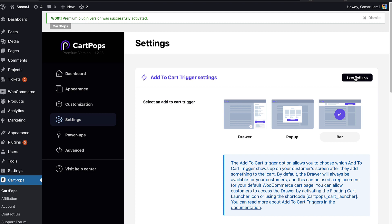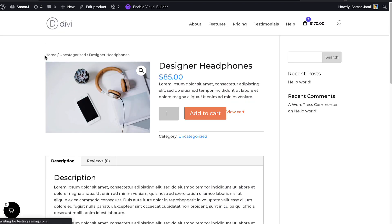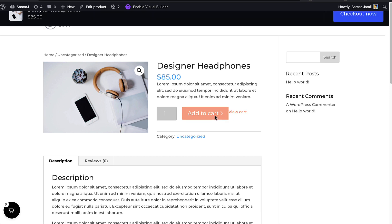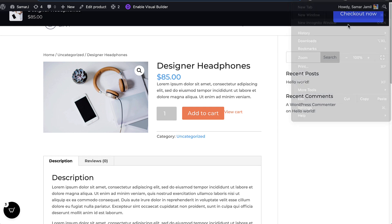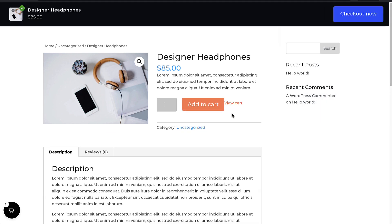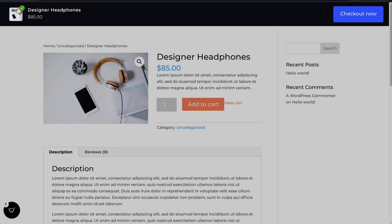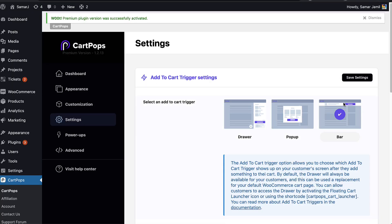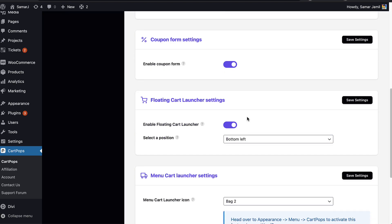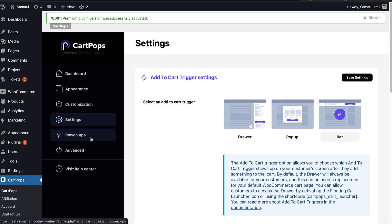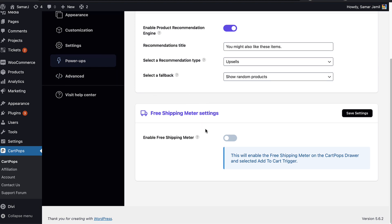The third trigger is the Bar. Let's save and refresh. Adding a product to cart, it shows the bar under the admin bar. Let's open this in incognito mode to see it properly. Adding the product to cart, you can see the bar with the product and a checkout button. The bar looks clean, and I'd like to have the bar active.